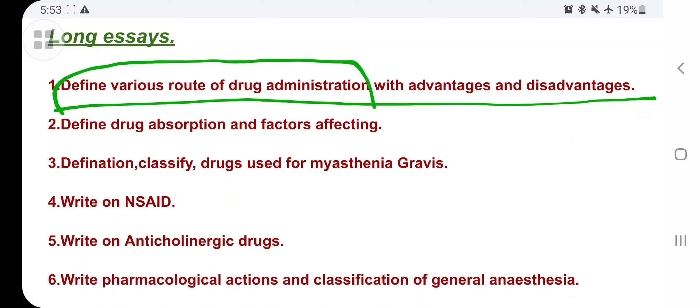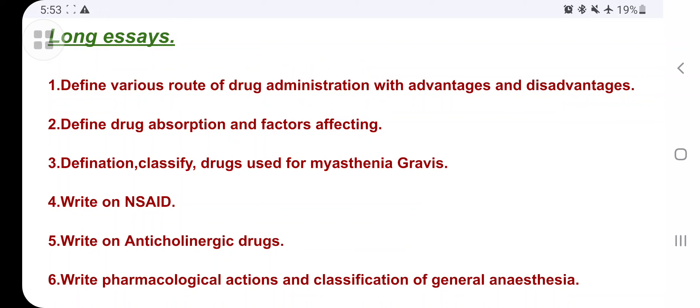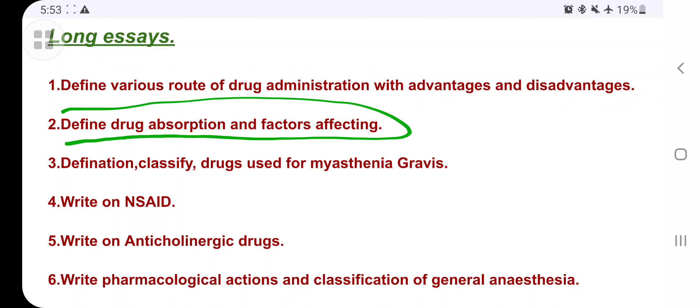Write the advantage and disadvantage for each particular route. The next question is: define drug absorption and factors affecting it. Absorption means the drug gets absorbed from the small intestine and is transported to the systemic circulation. Many factors affect drug absorption — physiological factors and physicochemical factors — all of which you have to write.